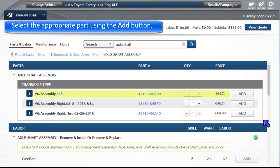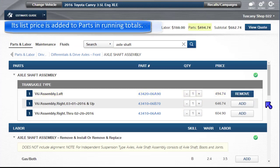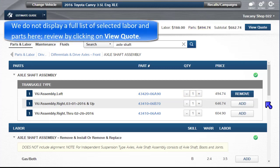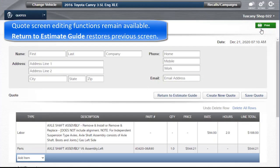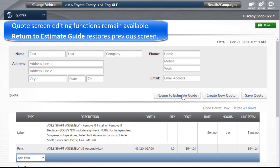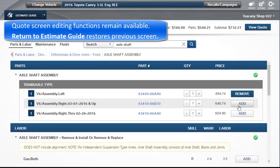Select the appropriate part using the Add button. Its list price is added to parts in the running totals above. While we do not display a full list of selected labor and parts here, this may be reviewed by clicking on View Quote. All quote screen editing functions remain available. Return to Estimate Guide restores the previous screen.